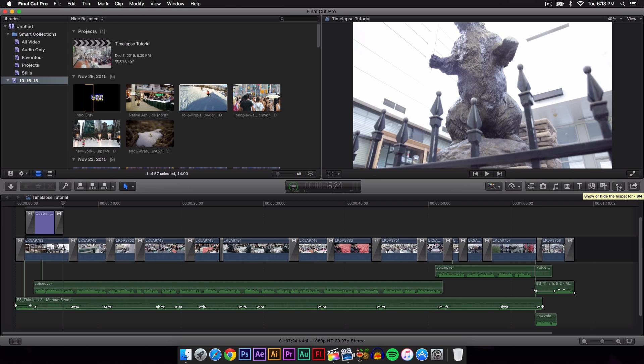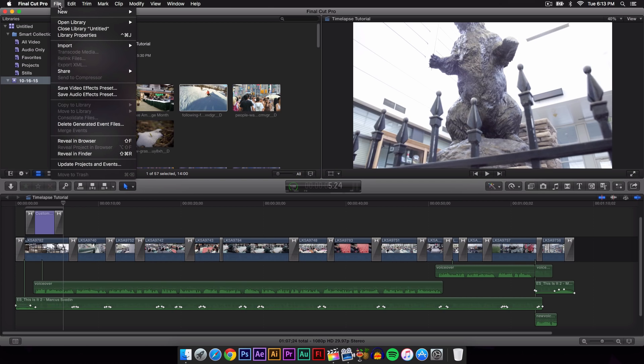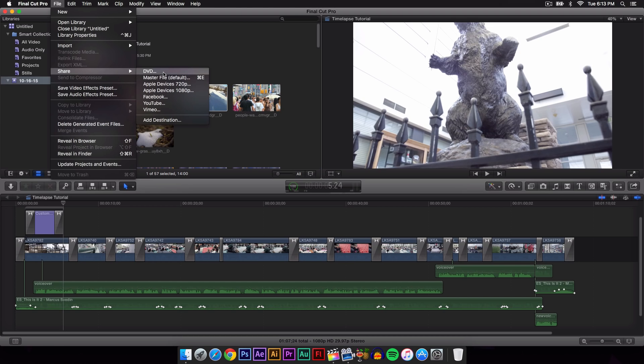It's going to be next to the inspector button here. If you don't see this button, just go over to the top on the menu bar, go to File, and then go down here where you have a couple of options. You have DVD if you want to export it to a DVD or CD, a master file which is what I usually do to export my videos.